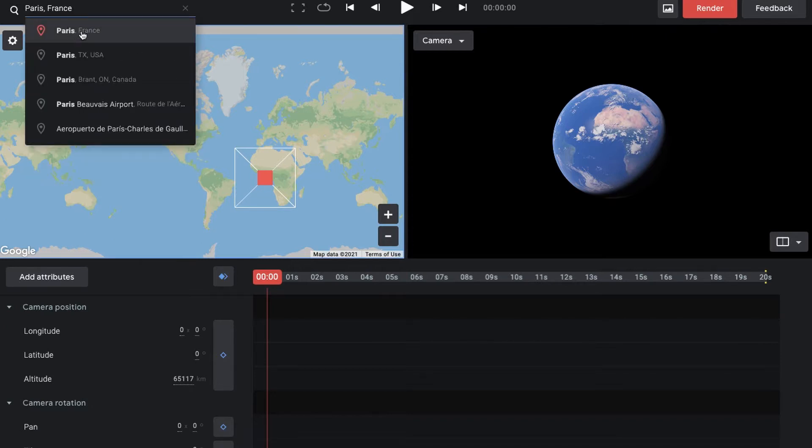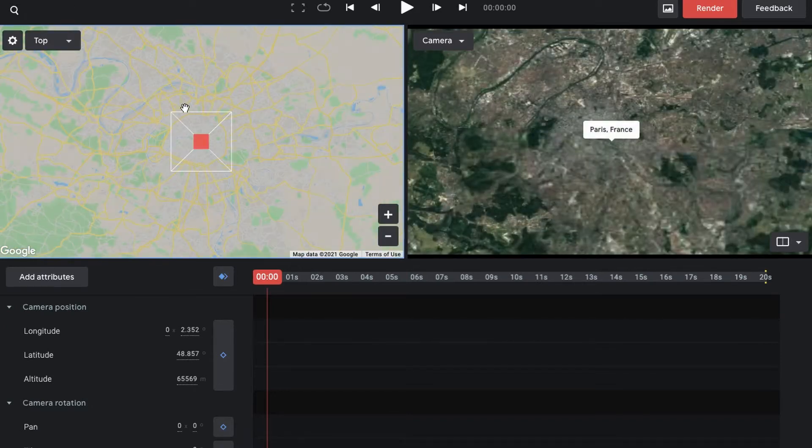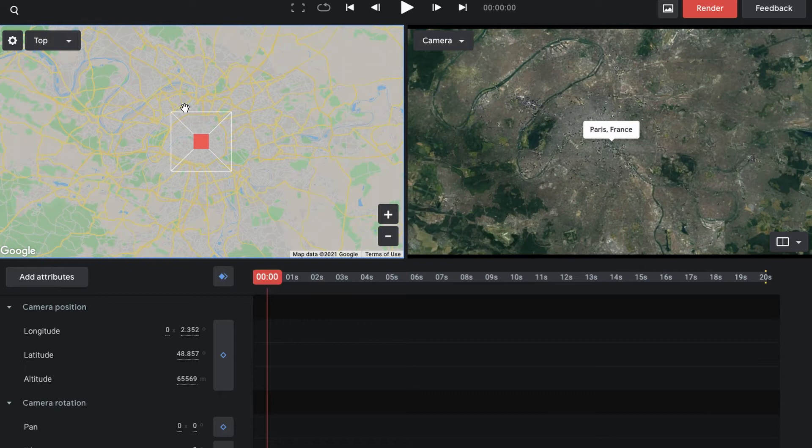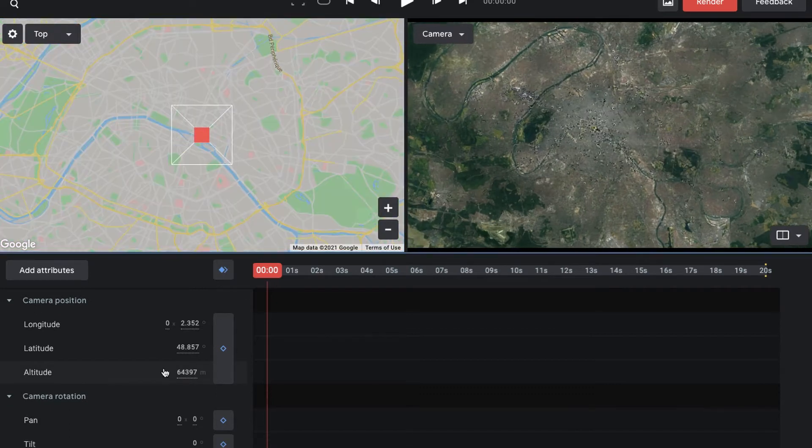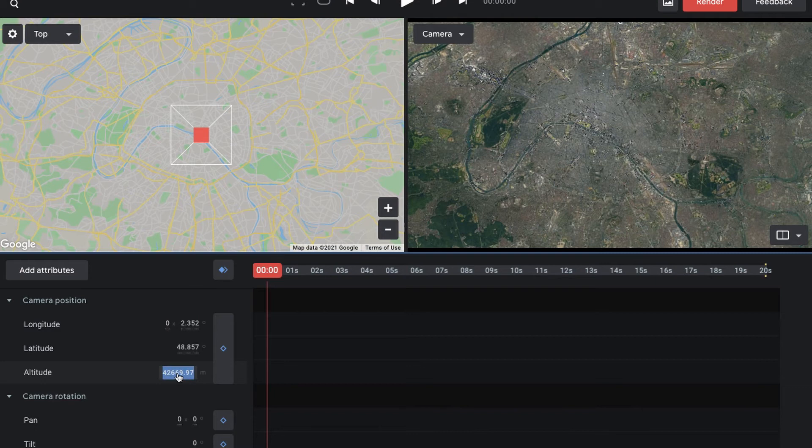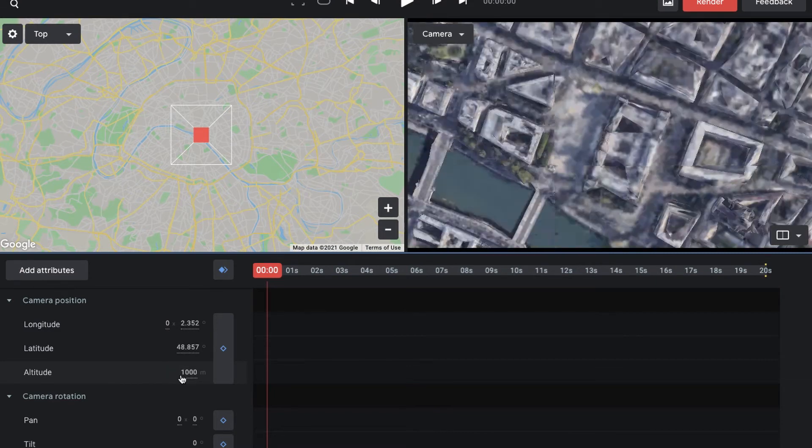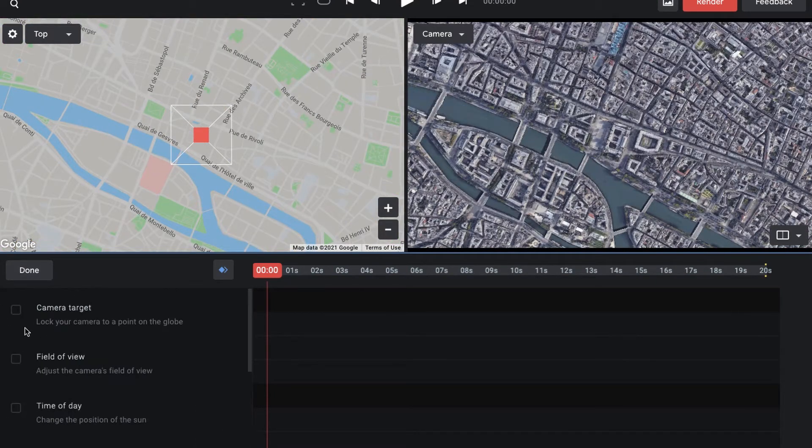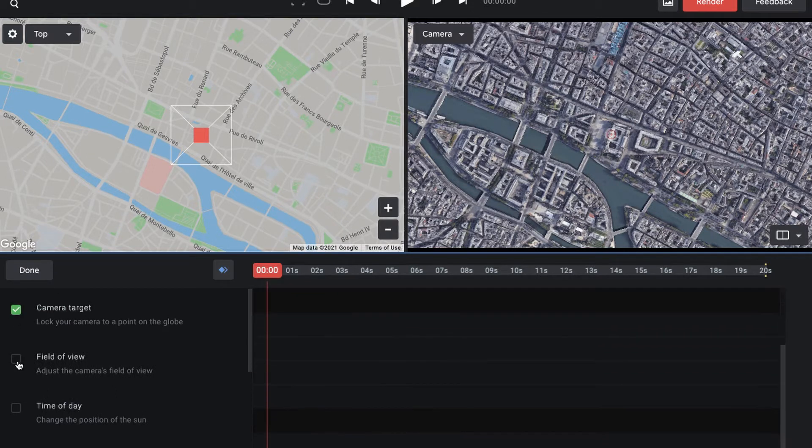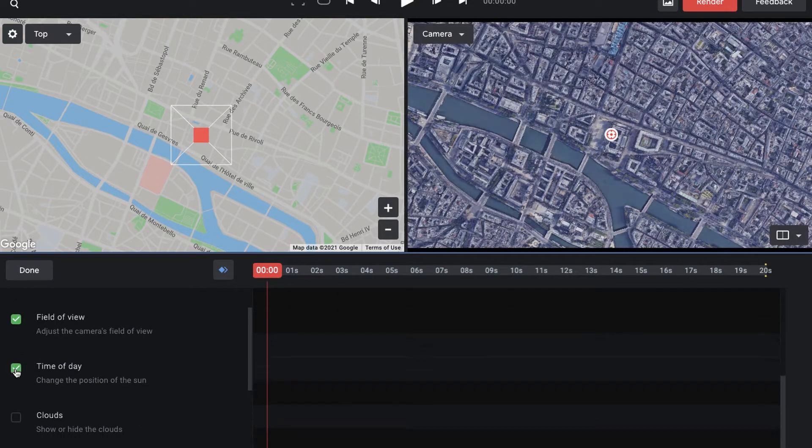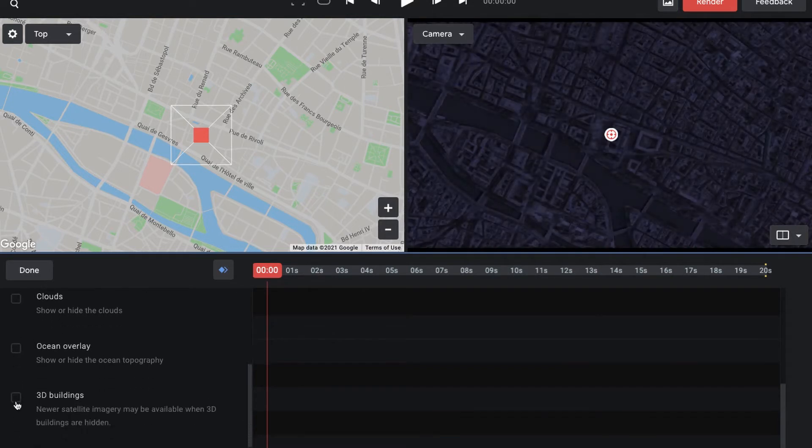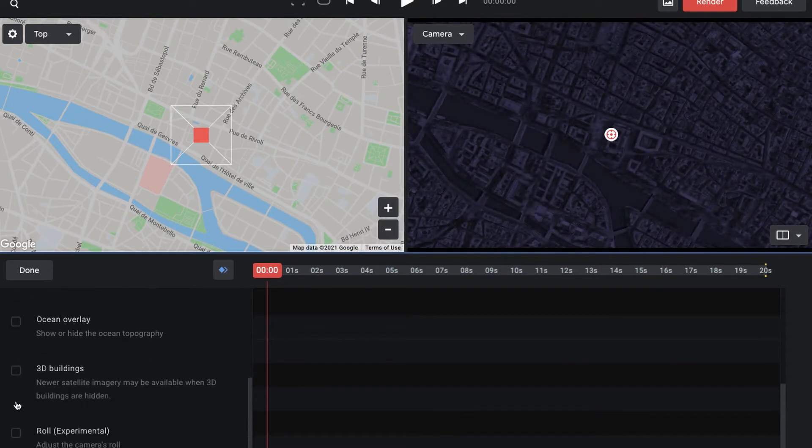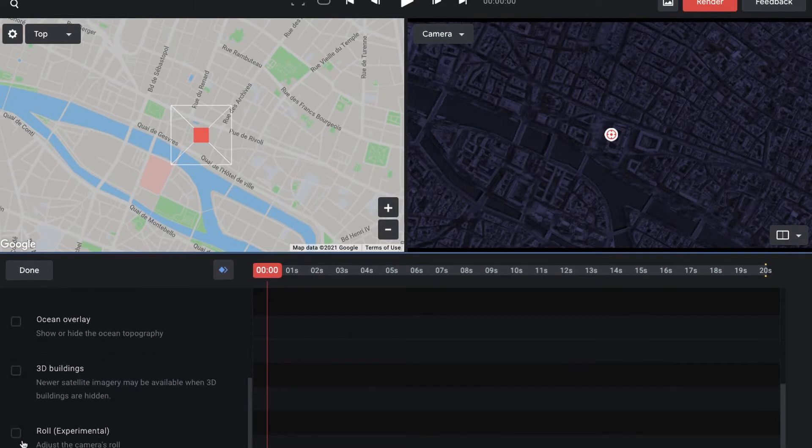Let's just go into Paris. Let's use Paris as an example. You can adjust the longitude, the latitude, and the altitude. The altitude is basically how tall you are from the ground. Then you can go into the settings, you can customize a lot of things.